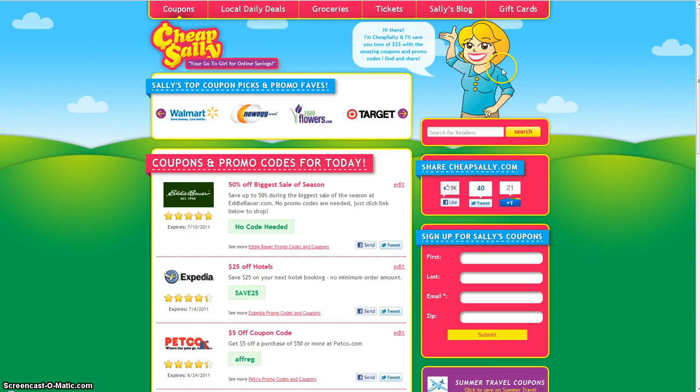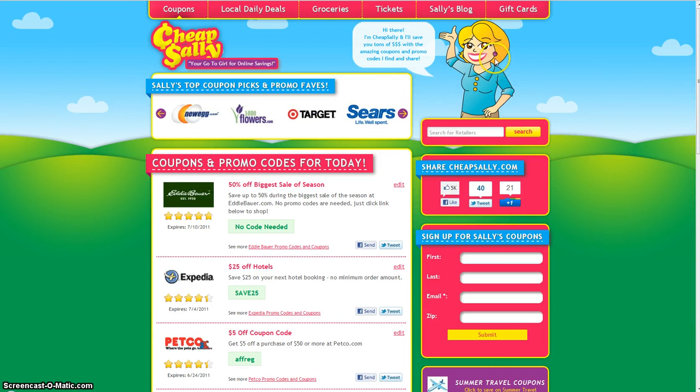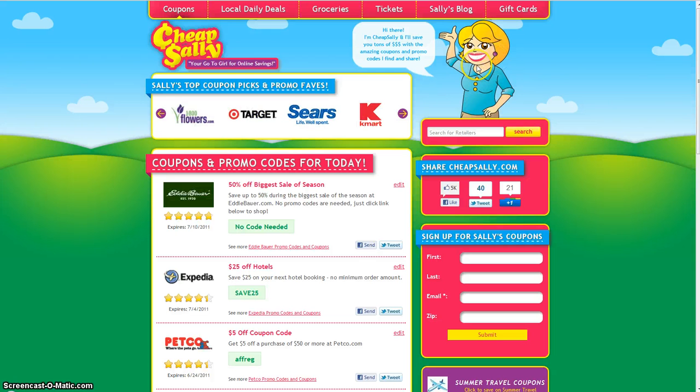What's up everyone, today I'm going to show you how to use Cheapsally.com to find coupons and promotional codes for OfficeMax.